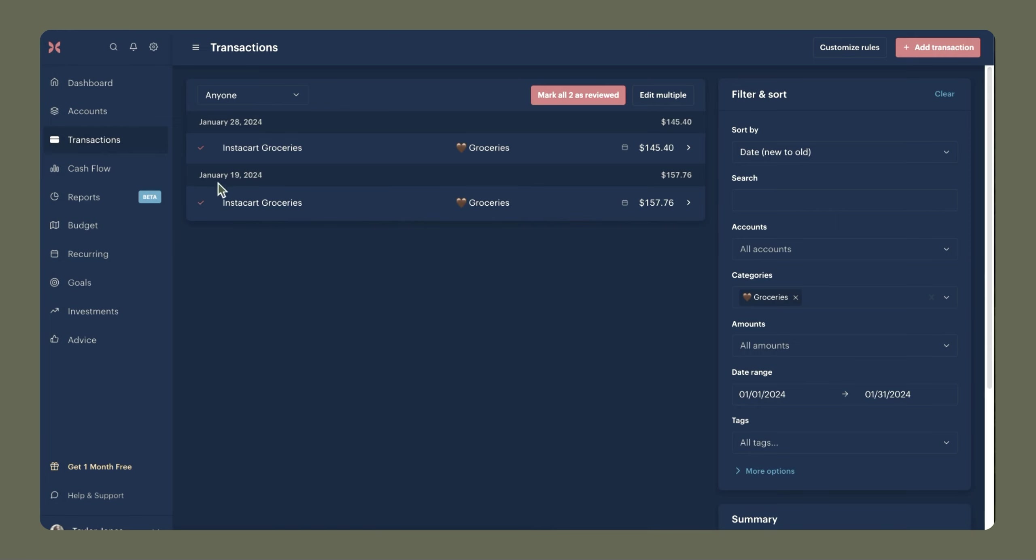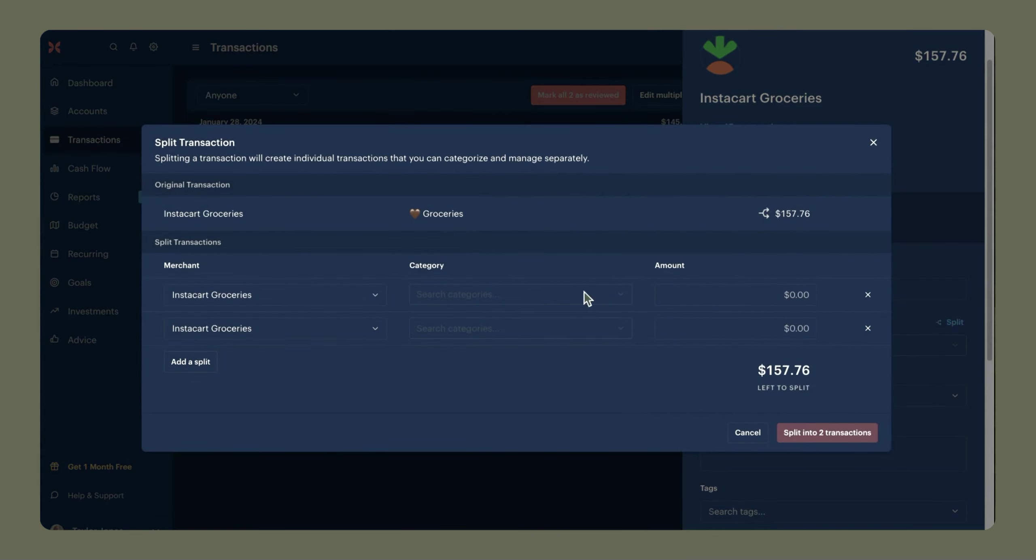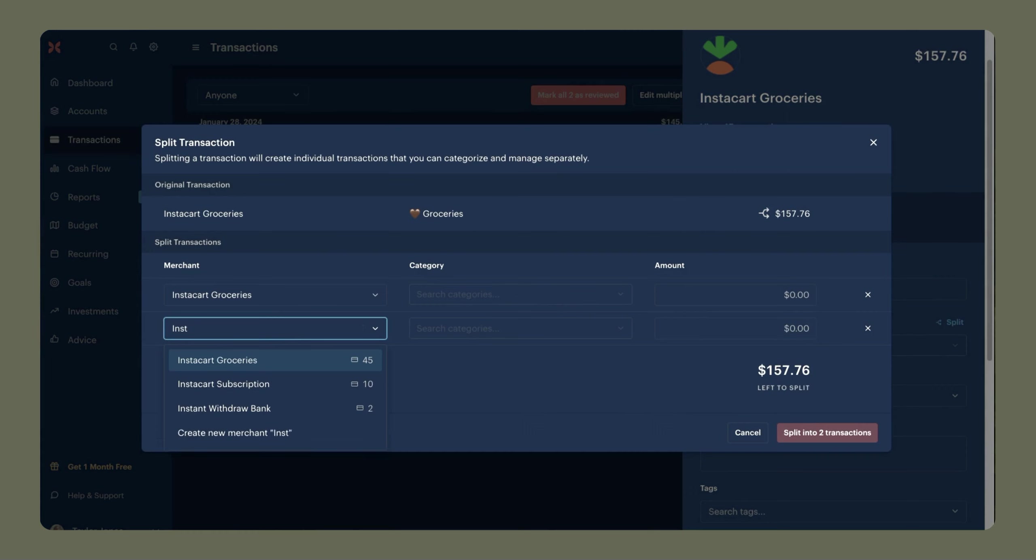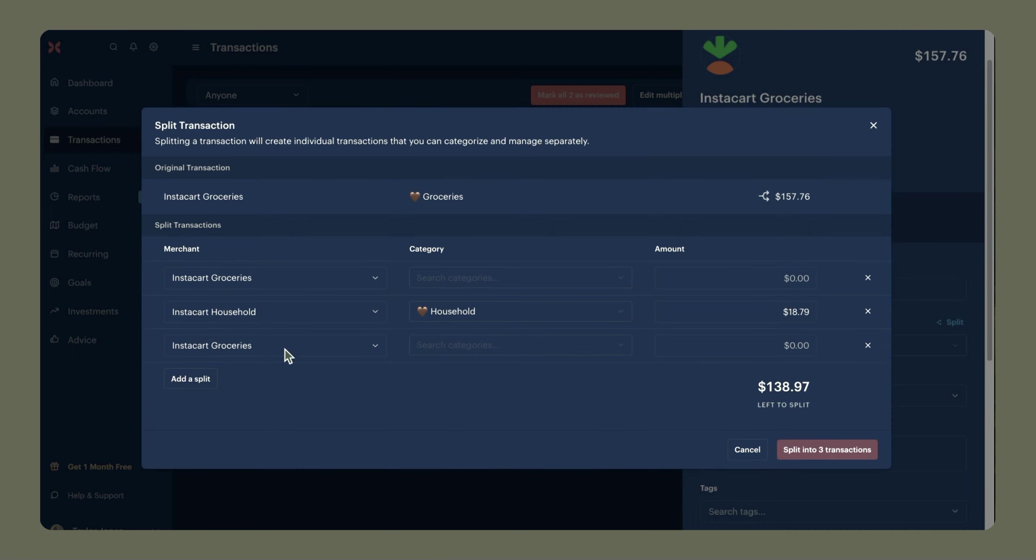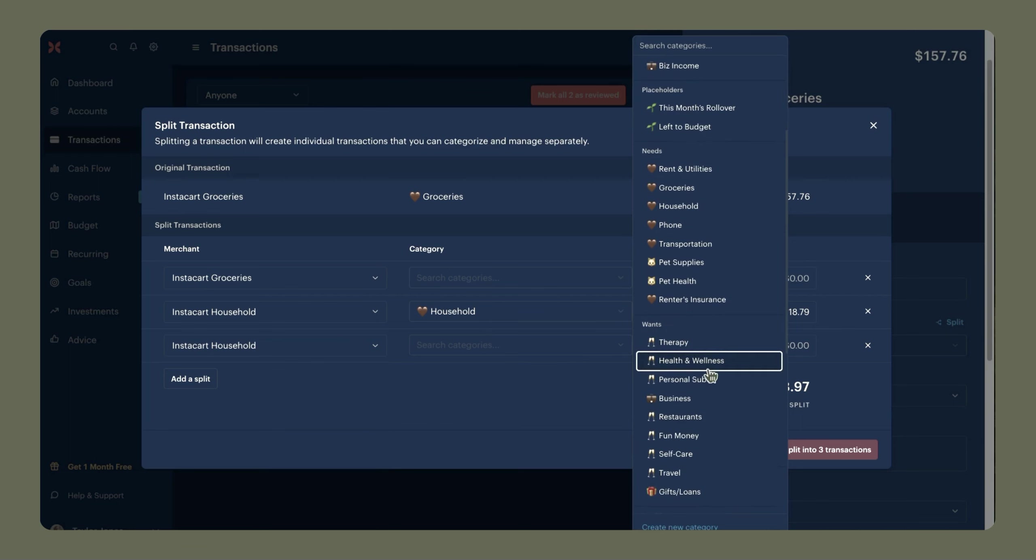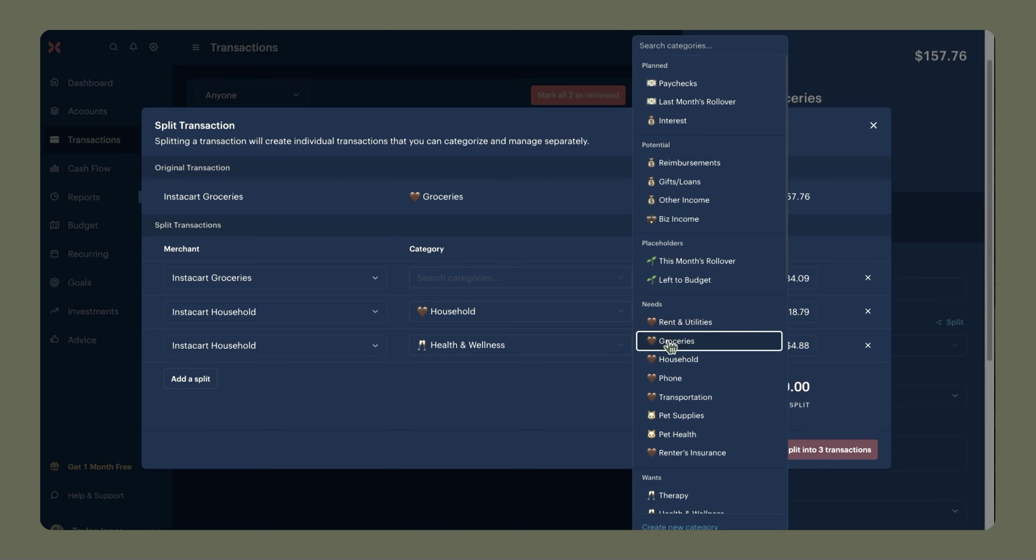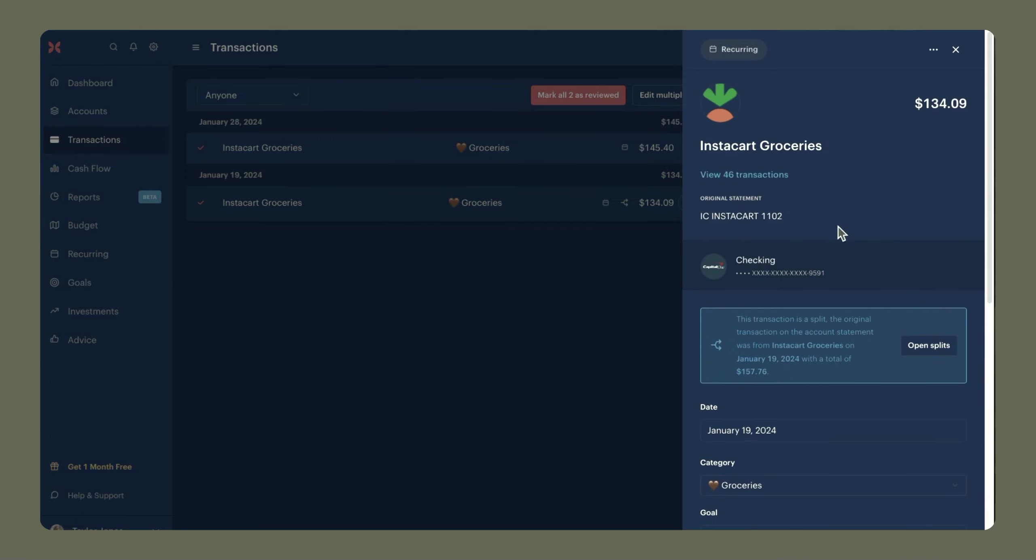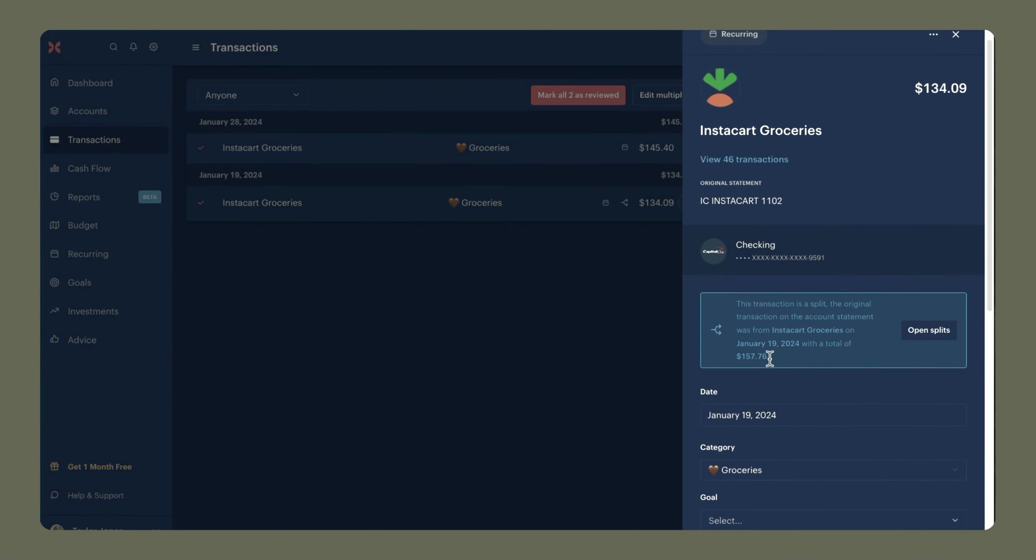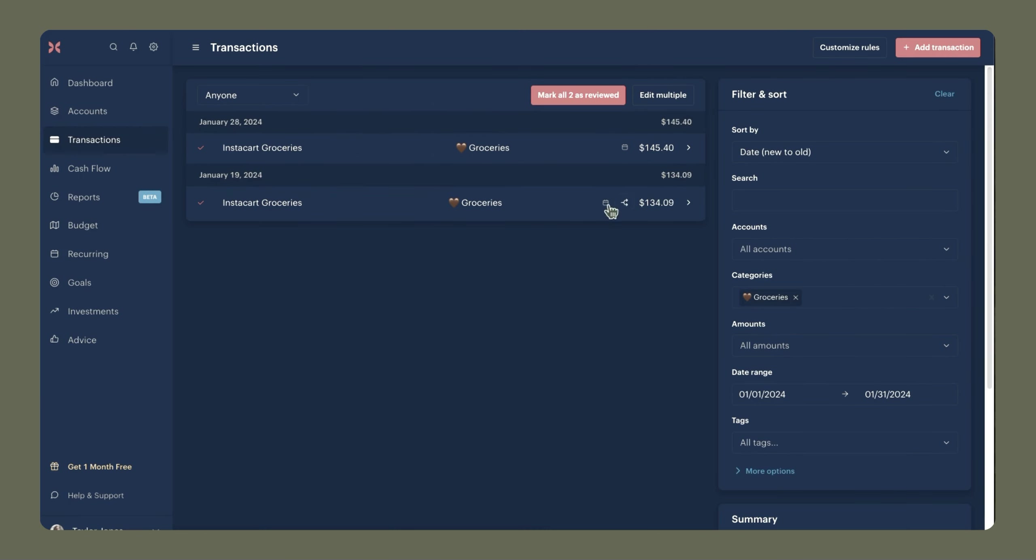Next we have this transaction on January 19th and it looks like $18.79 of that actually went to household. So I'm going to open this transaction and come over here to split. And I am going to create a new merchant down here called Instacart household. In this category under household, I'm going to say that I spent $18.79. And I also spent $4.88 on something health related. So I'm going to add another split and call this Instacart household again and call this health and wellness and we'll put $4.88. And it automatically calculates how much we actually spent on groceries. So I'm just going to type in that leftover number here and we'll call this groceries and click split into three transactions. And now when I open this up, we see that it was split between other categories and I can open those splits again and see them here.